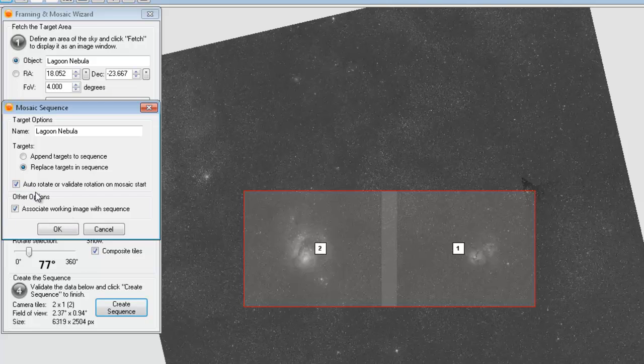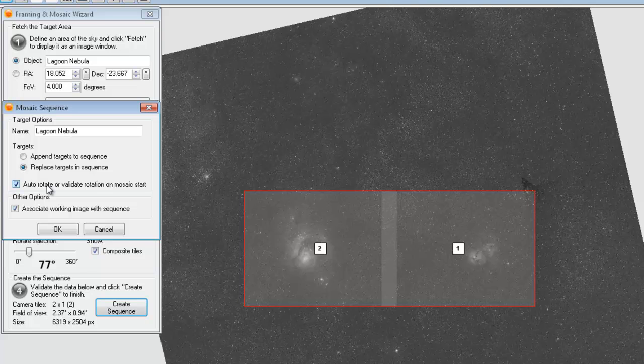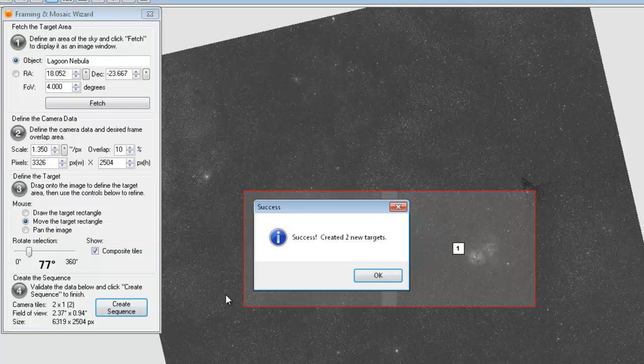And I'll also have the auto-rotate and validate whenever the mosaic starts. What this does is if you use a rotator or if you use the manual rotator, it will automatically prompt you to move to that position and it will give you some hints and it will use the plate solving to verify your rotation.